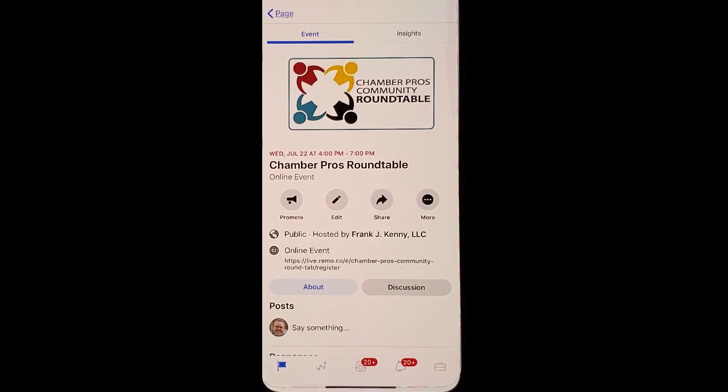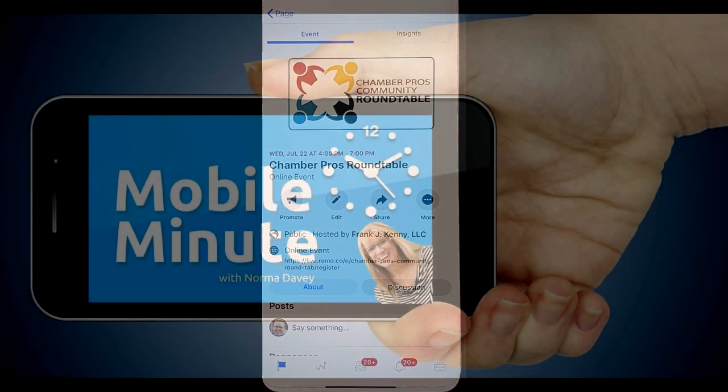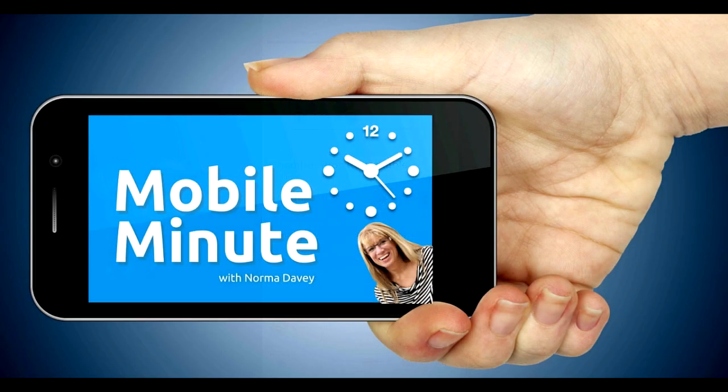If you found this tip helpful, be sure and give it a thumbs up. Thank you for watching Your Mobile Minute.